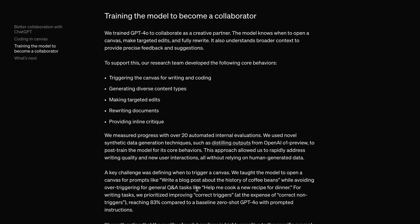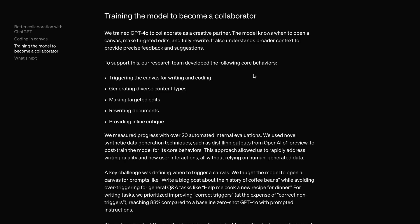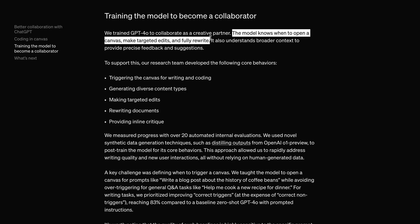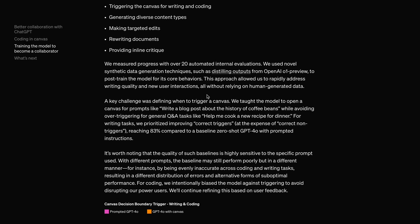They've apparently trained the GPT-4O model for this specific use case, and it now gives better results when used in this context. They've trained GPT-4O to collaborate as a creative partner. The model knows when to open Canvas, make targeted edits, and even fully rewrite. It also understands broader context to provide precise feedback and suggestions.